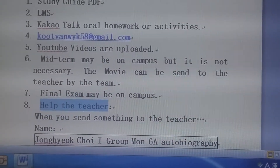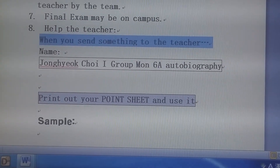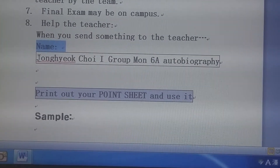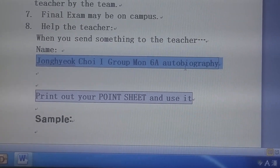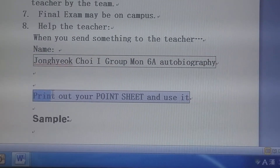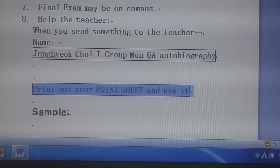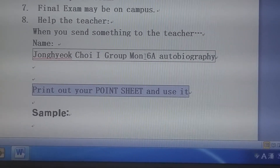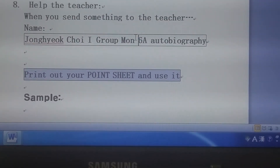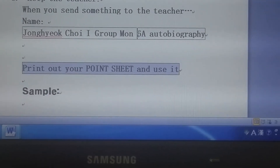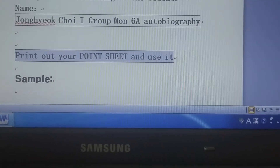Please help the teacher — when you send anything to the teacher, put your name. Like this: Jong Hyuk Che, first group, Monday 6A, autobiography. Print out your point sheet and use it. '6' means Monday 6A — or you can put Monday 1A. '6' is also the 6th of July, so we use this because it is Monday the 6th of July.